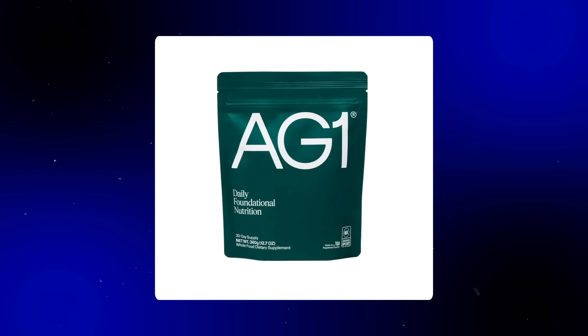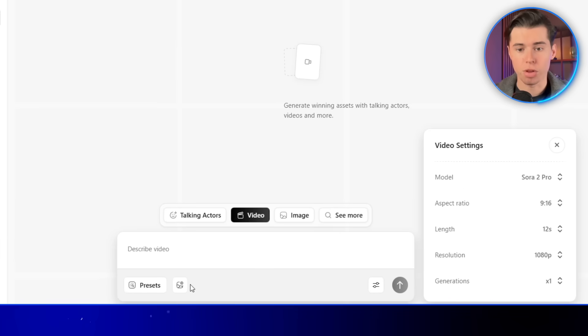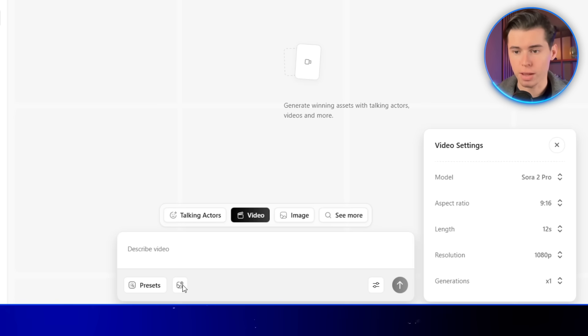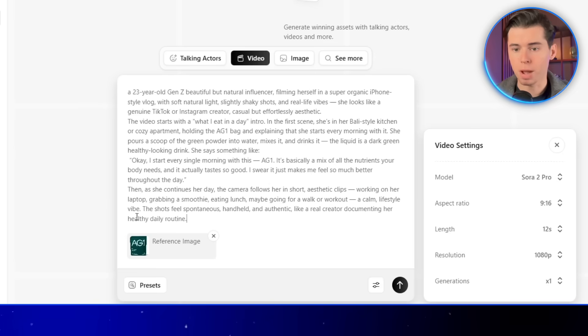For this first ad, I'm going to promote a supplement a lot of you have probably heard of. It's called AG1. Now, in the bottom left, there's a section where you can upload reference images. This is where you add any image you want the AI to base the video on, as long as the model supports it, and this one does. So I'll import my image here, and then I'll paste in my prompt.